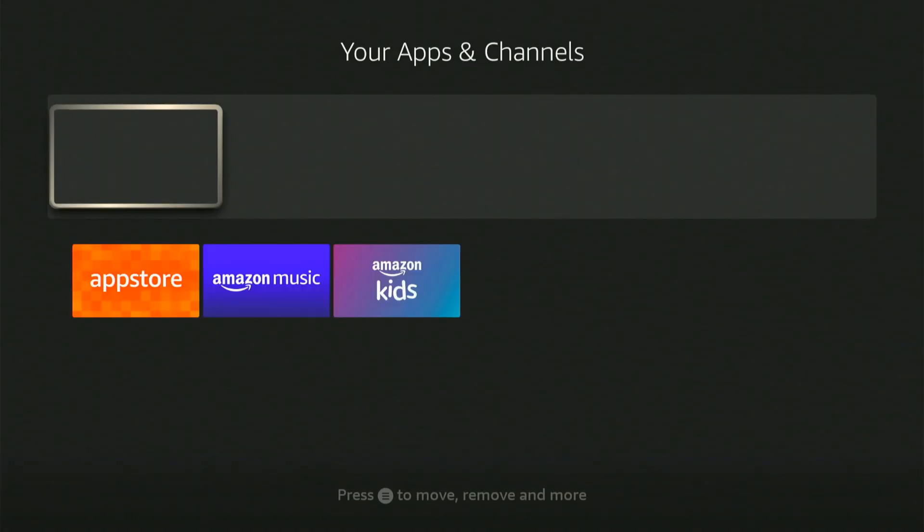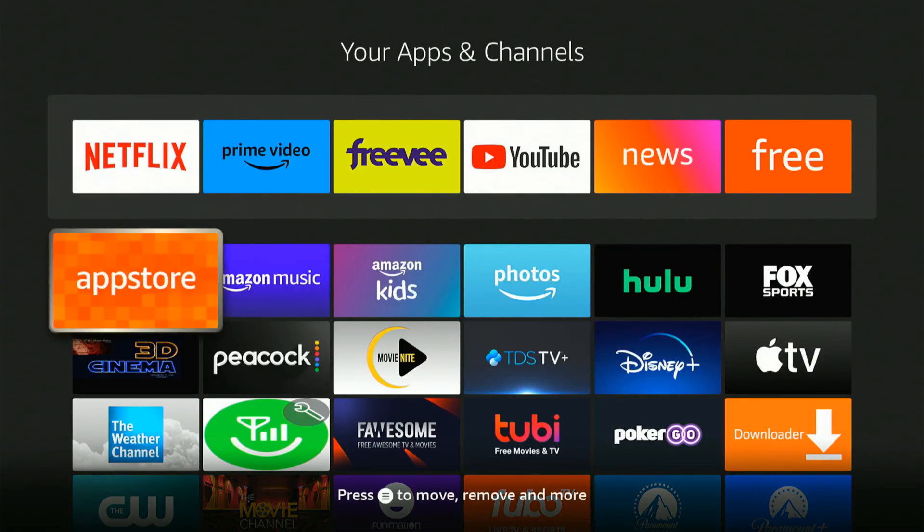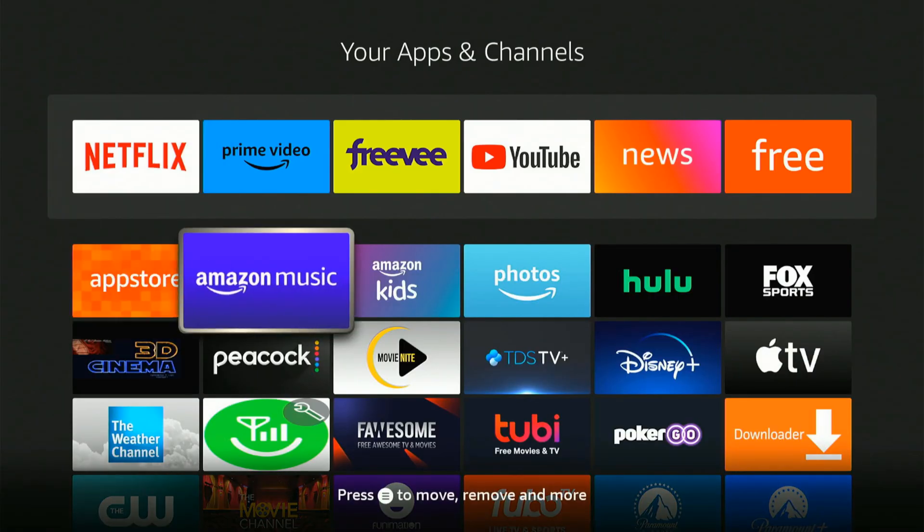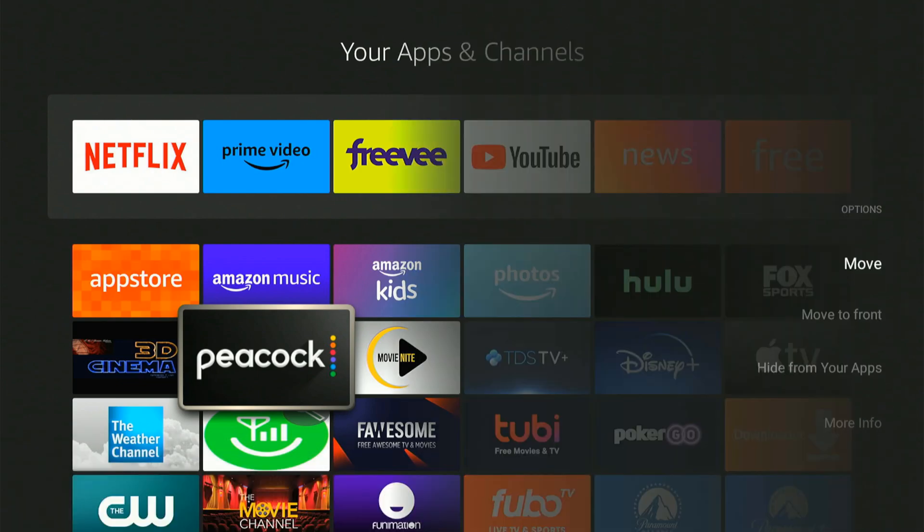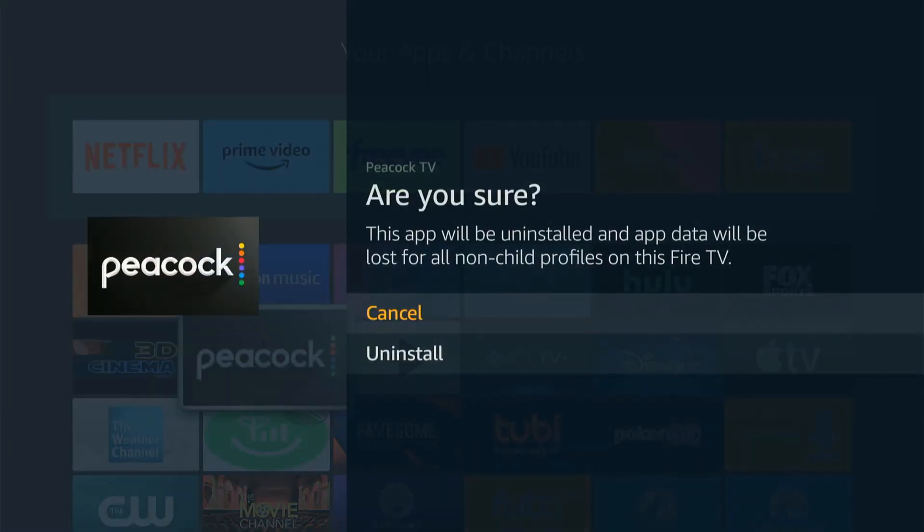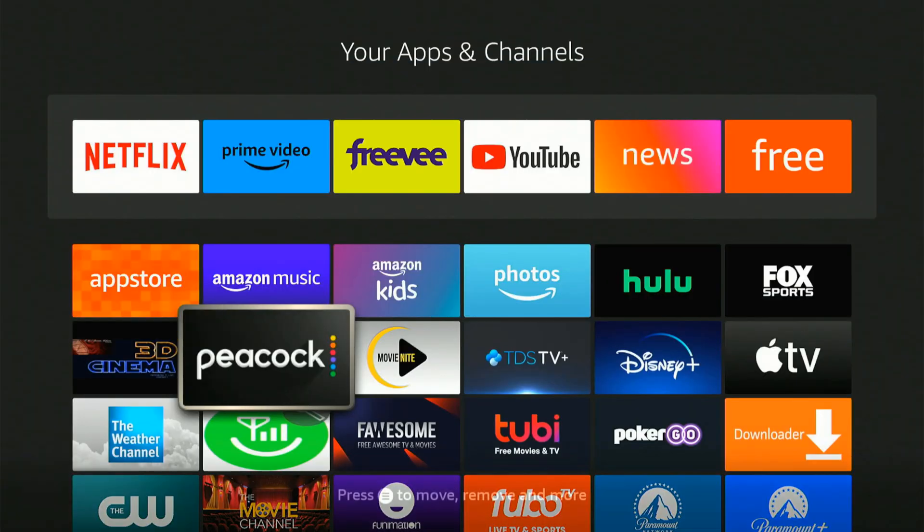So let's go over to apps. And then we can find the app under here. So like Peacock, maybe press the button with the three lines on it. And then you can go to uninstall right here and then remove it from your Amazon Fire Stick.